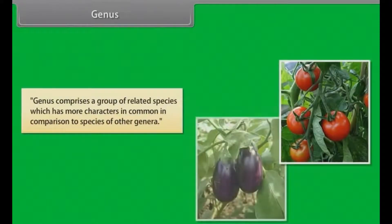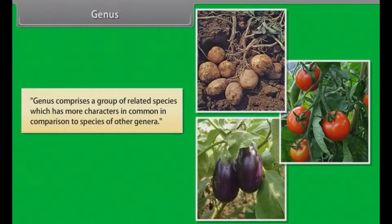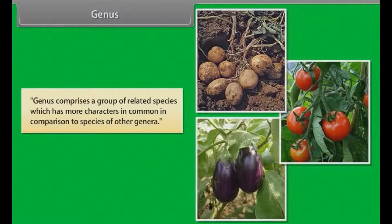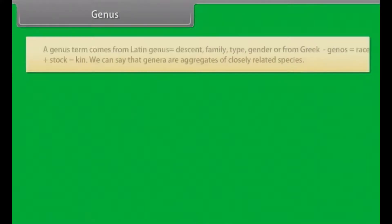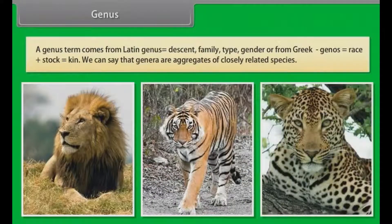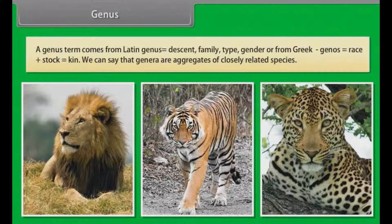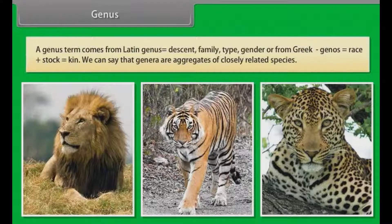Genus comprises a group of related species which has more characters in common in comparison to species of other genera. The term genus comes from Latin 'genus' meaning descent, family, type or gender, or from Greek 'genos' meaning race or stock. We can say that genera are aggregates of closely related species.